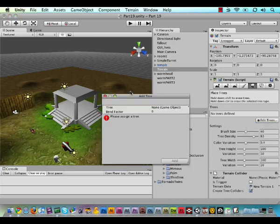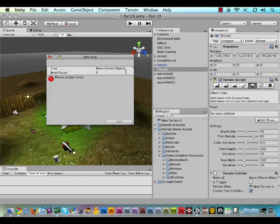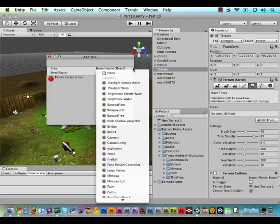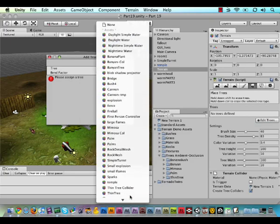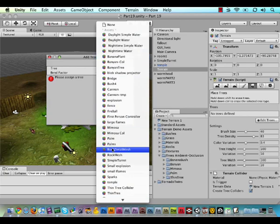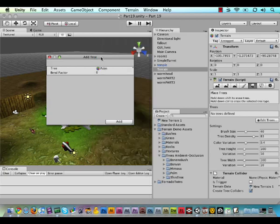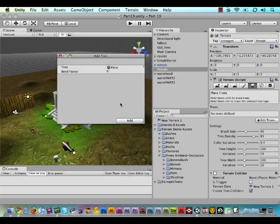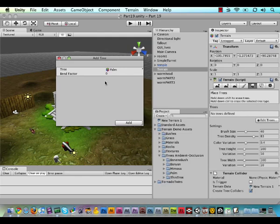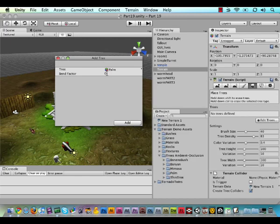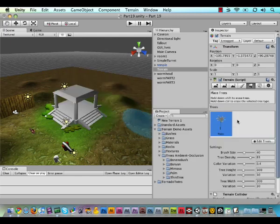And now we should be able to find the trees in here. Let me see. We have the banyan plant. I'm looking for the palm. So let's click that one. And it also allows you to specify a bend factor of how much it will bend in the wind. So for now, let's just leave it empty and hit Add. Now as you can see, our palm is added to the scene.